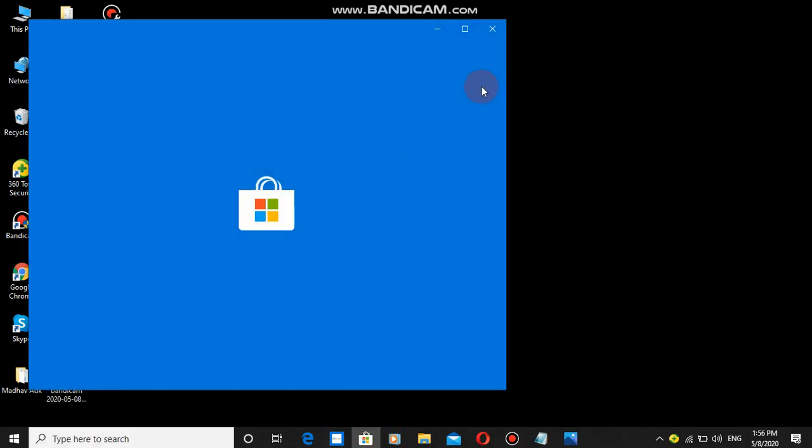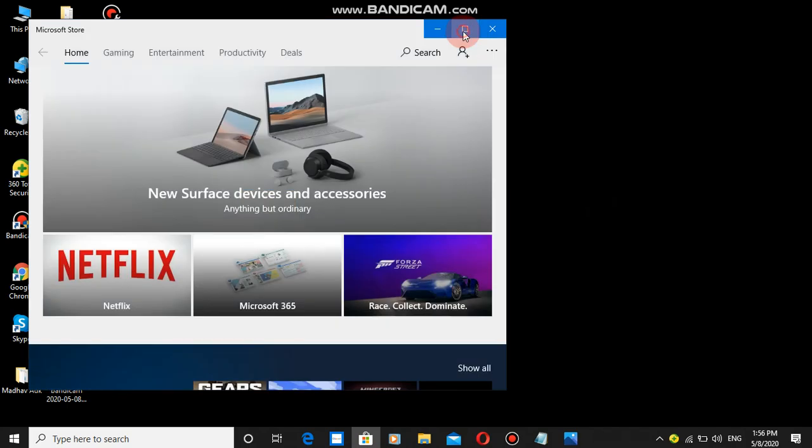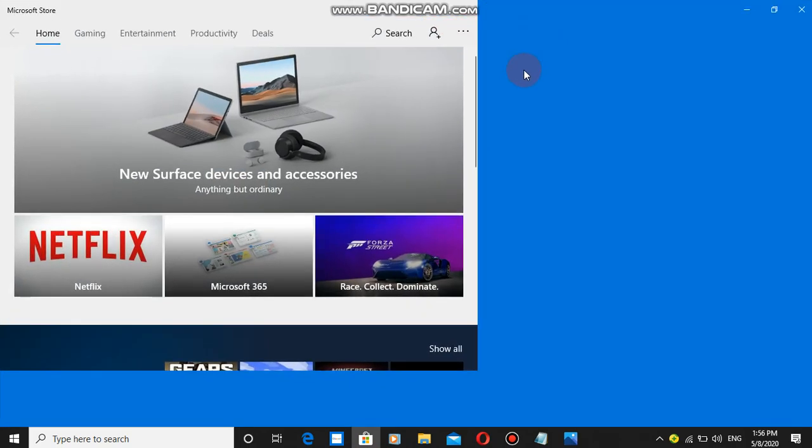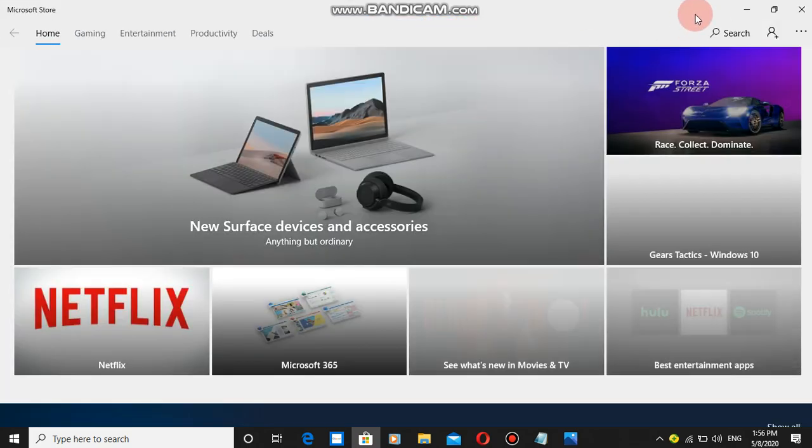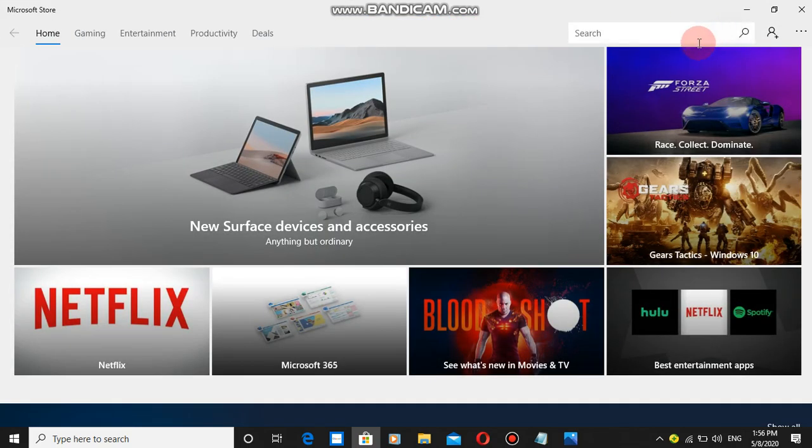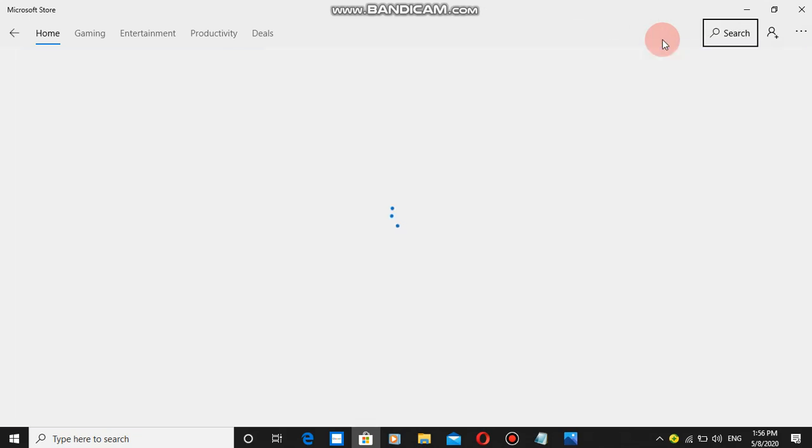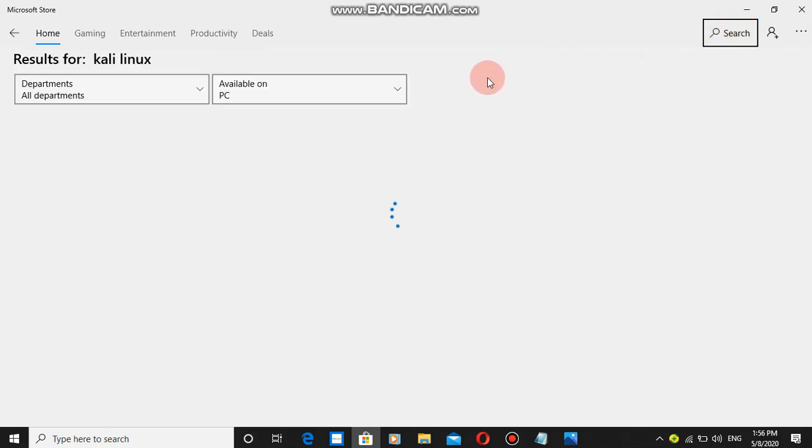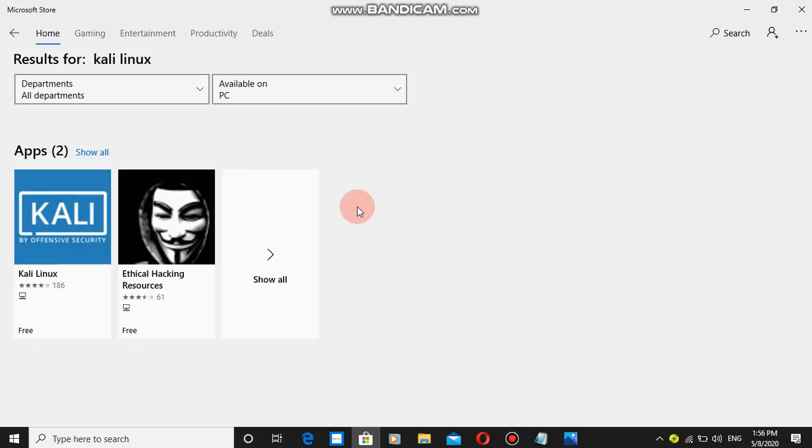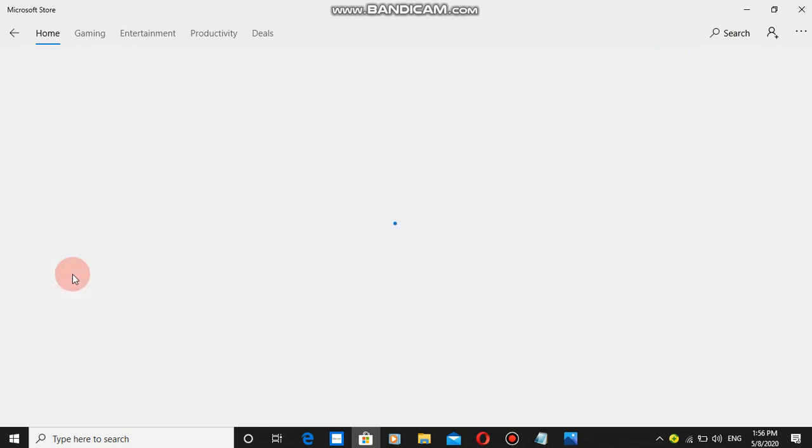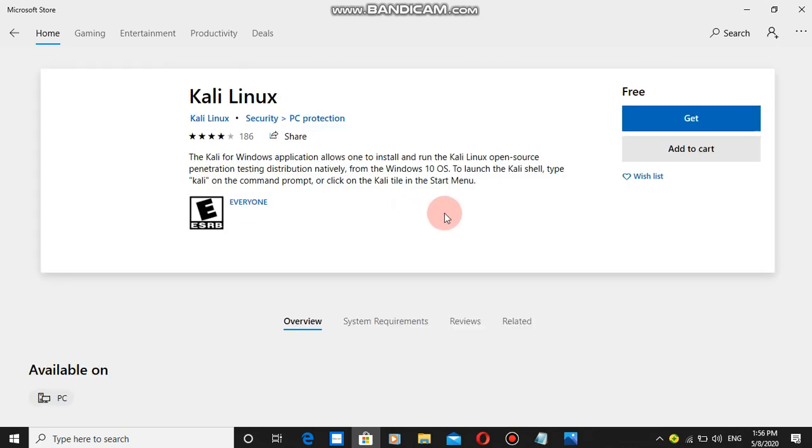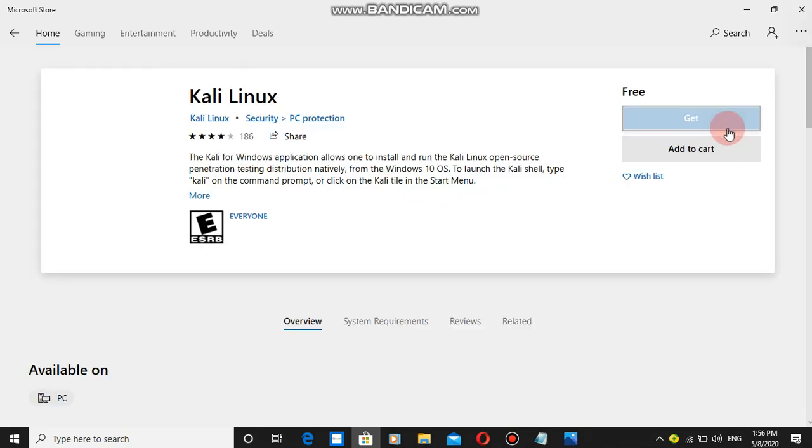I'm going to Microsoft Store. In Microsoft Store, I'll search for Kali Linux and sort the results. Here is Kali Linux.